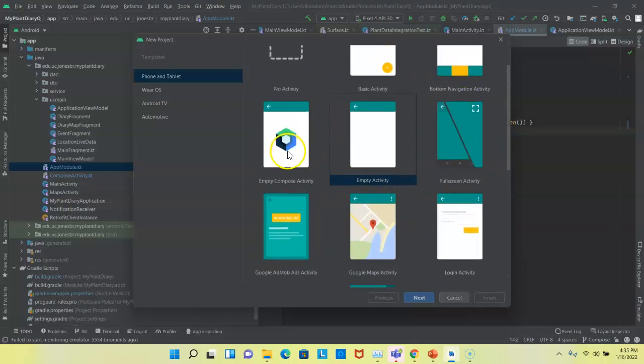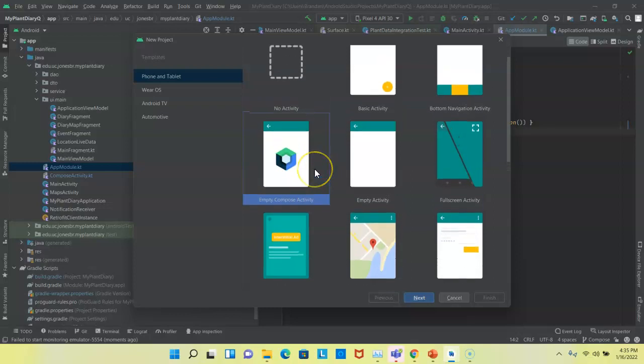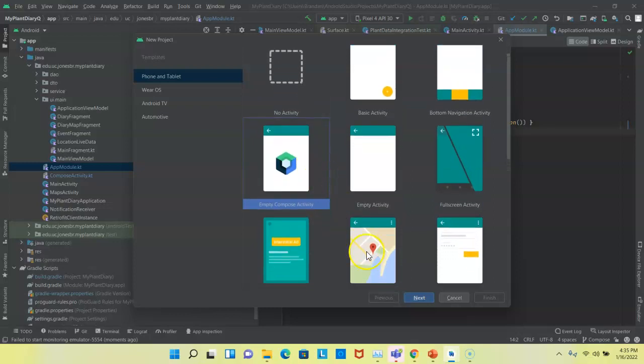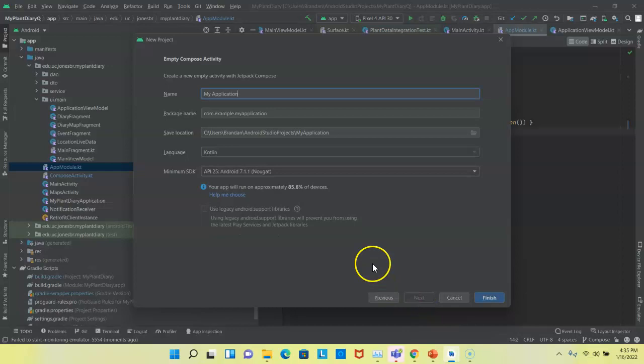But here we're going to use a Compose Activity, which is brand new. It just came out of beta as of the timing of this video. So we want to do something new and innovative. We'll go ahead and choose Compose. I choose Next.